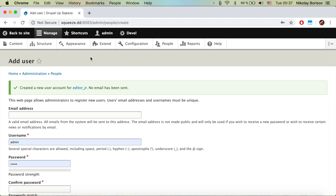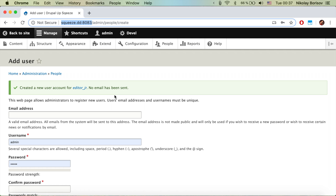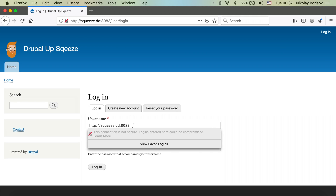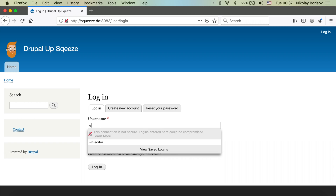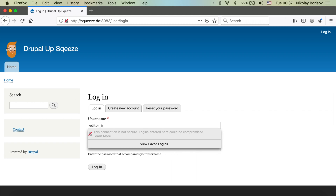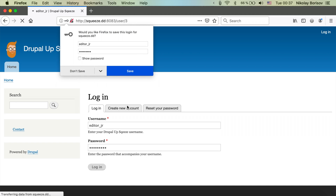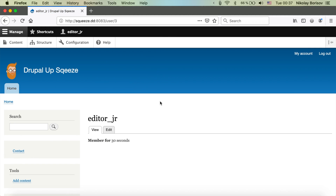To test it, let's copy the URL of our page and open it in Firefox. In Firefox, let's go ahead and log in with the editor jr credentials — username editor jr, password editor jr — and log in.